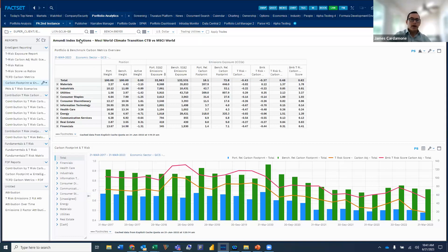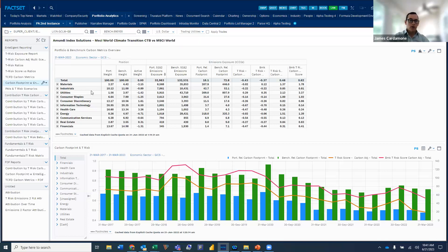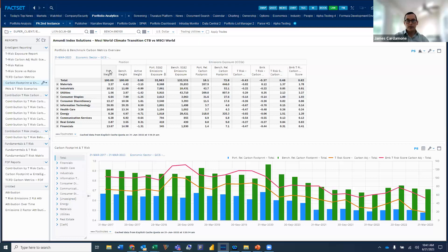Just let me step back here a second. We're comparing, in this case, the MSCI World Climate Transition ETF, which is the fund that Pooja mentioned earlier, and we're comparing it to the MSCI World.